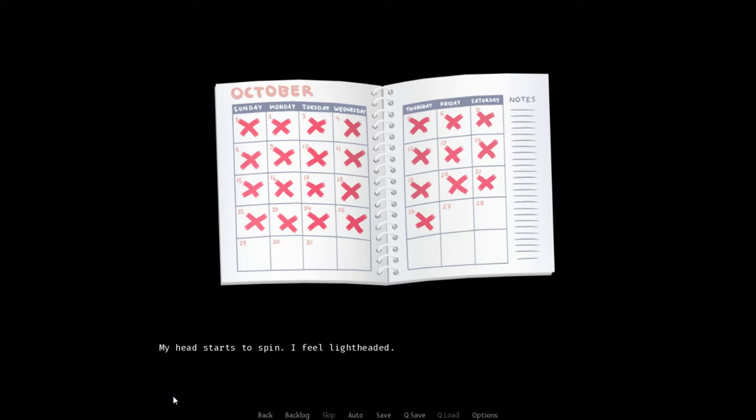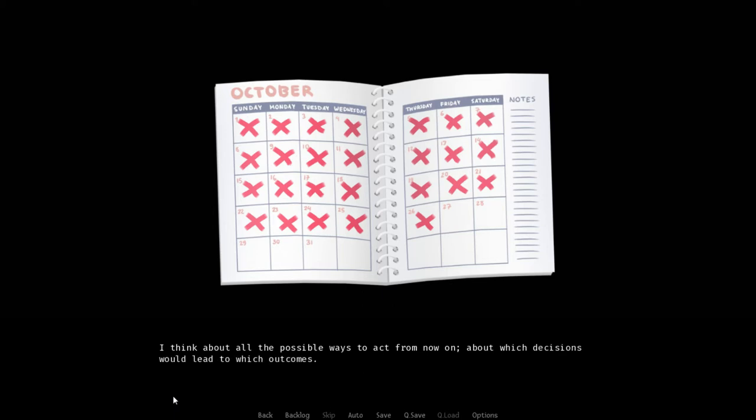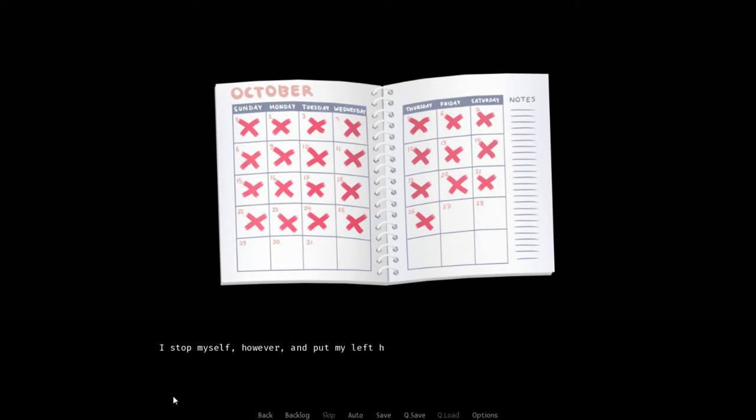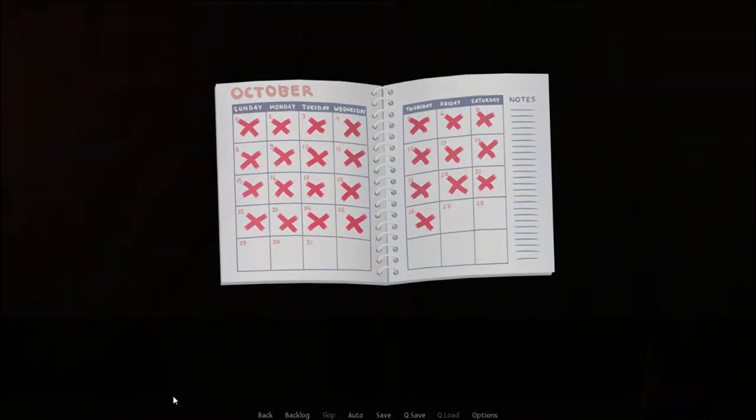I always did want to believe he had them. But the hope I had been secretly clinging on to was being directly shattered in front of me in more ways than one. My head starts to spin. I feel lightheaded. I think about all the possible ways to act from now on. About which decisions would lead to which outcomes. I steel myself, however, and put my left hand against my forehead as I take another swig of my beer.